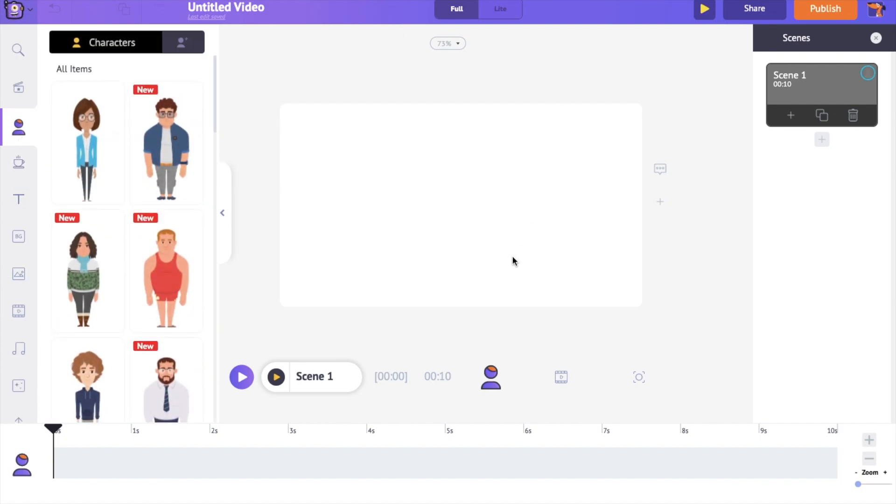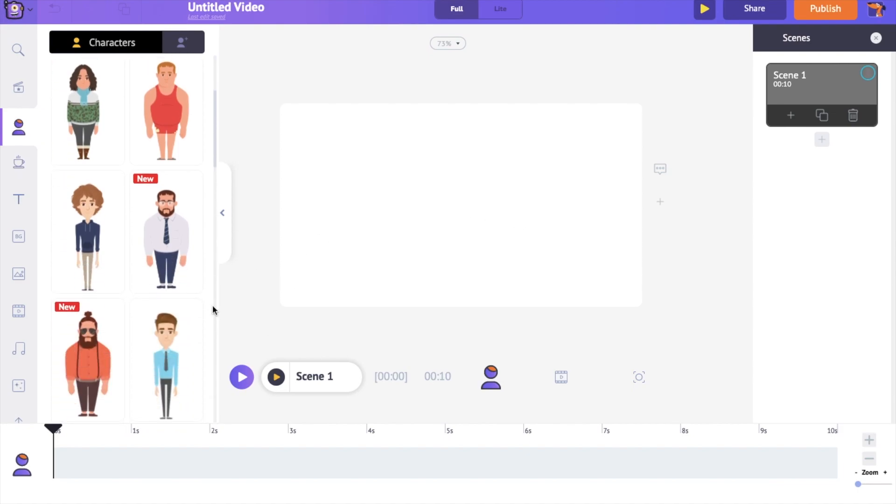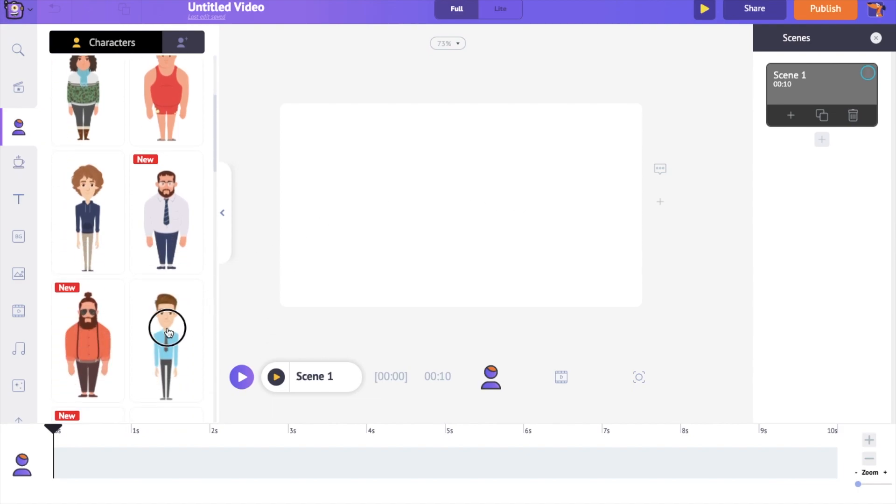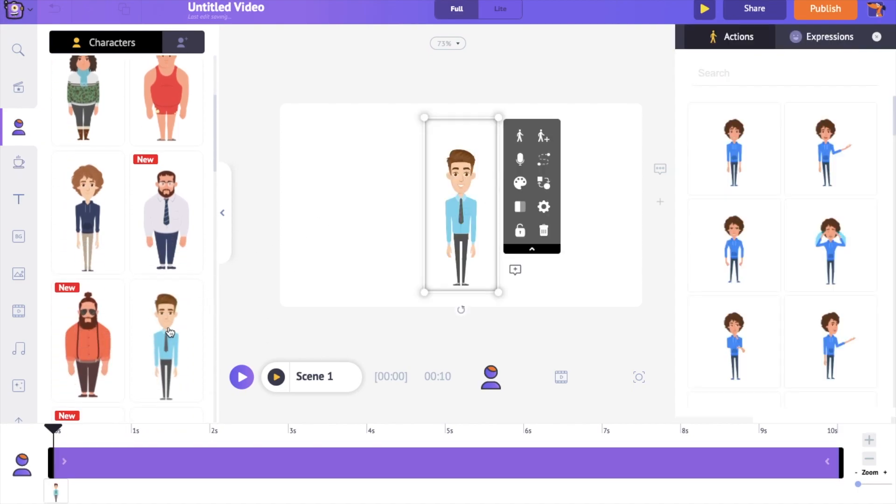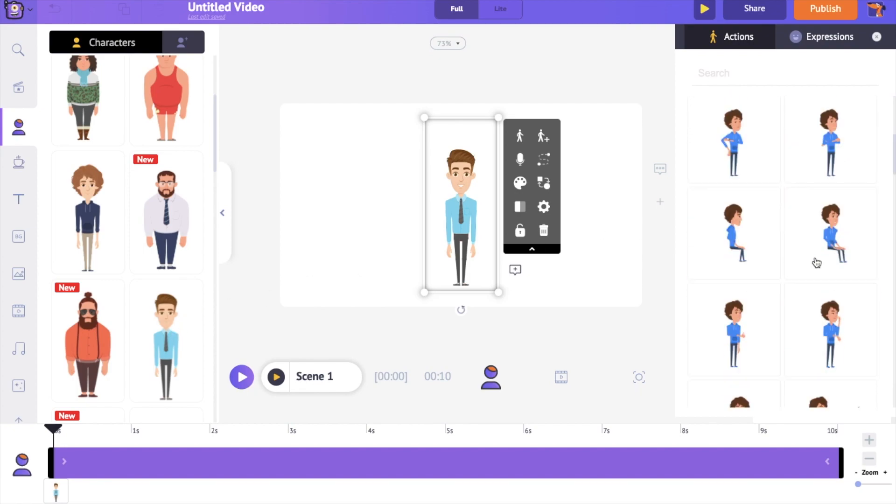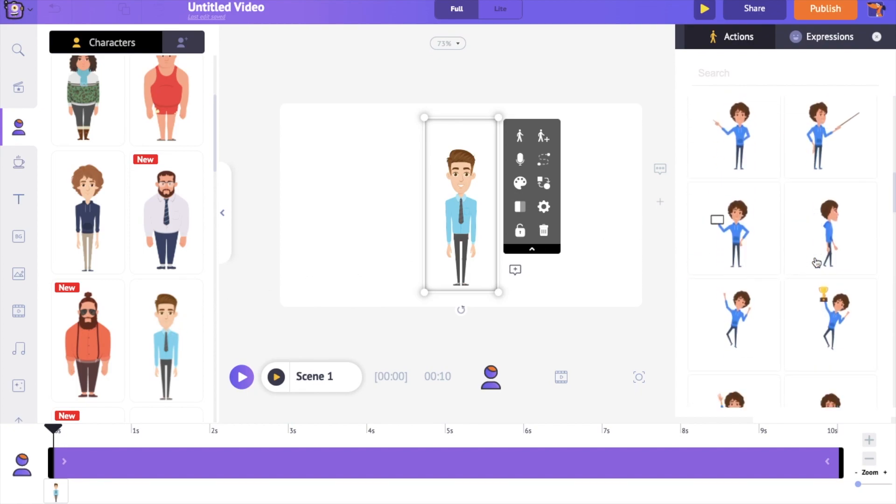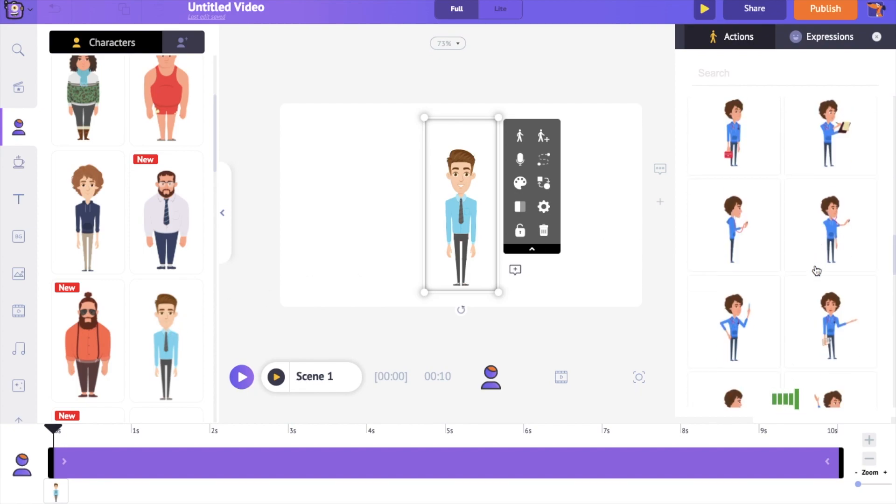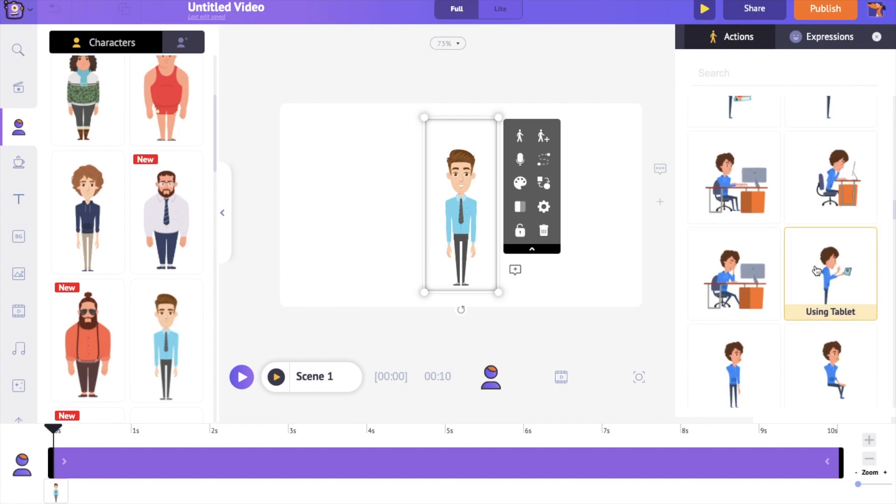Let's start with adding a character to the scene. Go to the characters section in the library and select the character. On the right hand side, you can notice the actions tab. There are more than 500 different actions. Let's select the waving action.